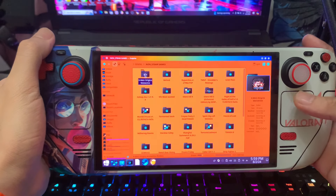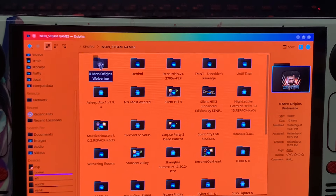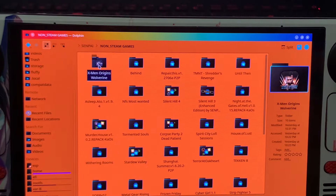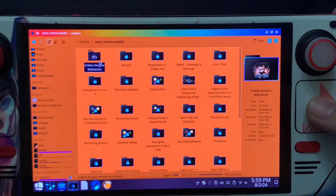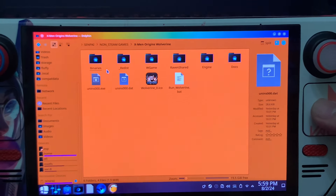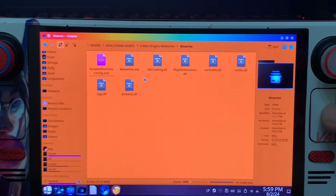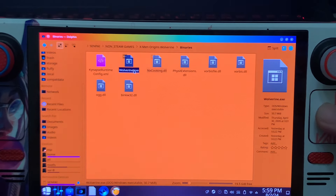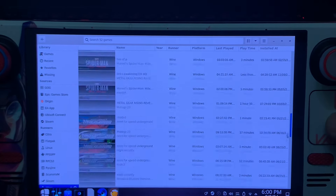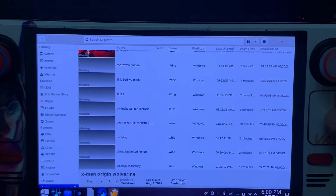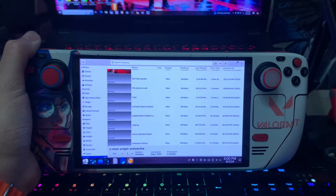Now we're in Lutris. On my SD card I already downloaded the game — X-Men Origins Wolverine. About the link: I will put the link for this game in the comment section and pin it, so check it out. Same as with the Deadpool game, we need to add the exe. Go inside the binaries folder and we will add it, but this time we'll add it through Lutris.